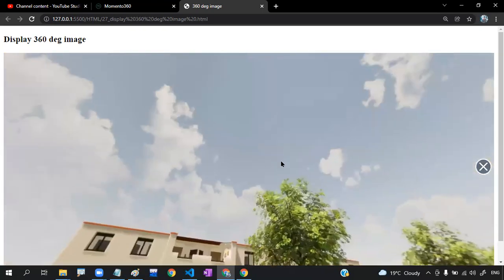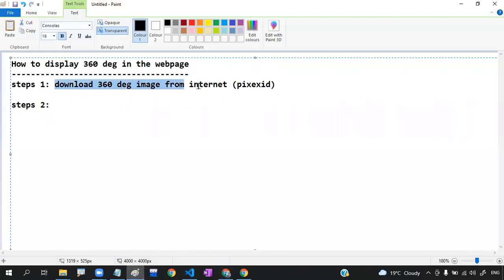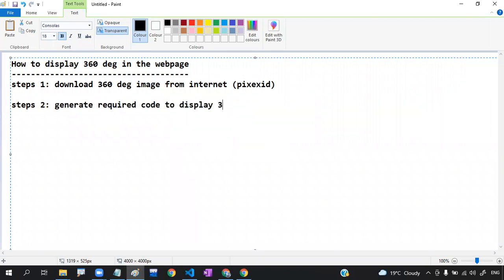This is how you can display a 360 degree image in a web page. Step one: download a 360 degree image from the internet. Step two: generate the required code using the Momento 360 website. Step three: write an iframe tag and paste that code into it. Thank you so much for watching this session — we'll meet in the next class.